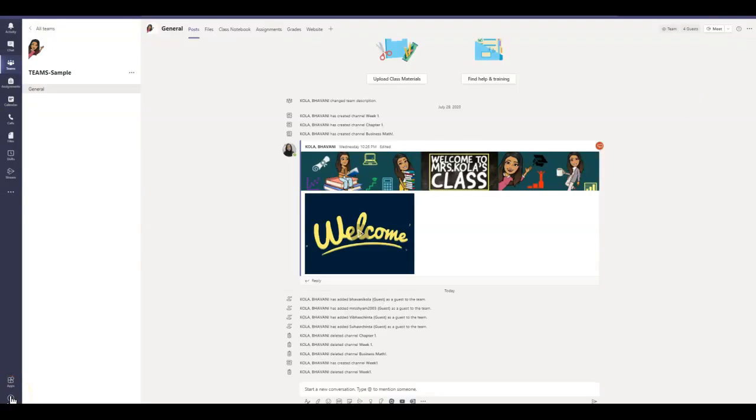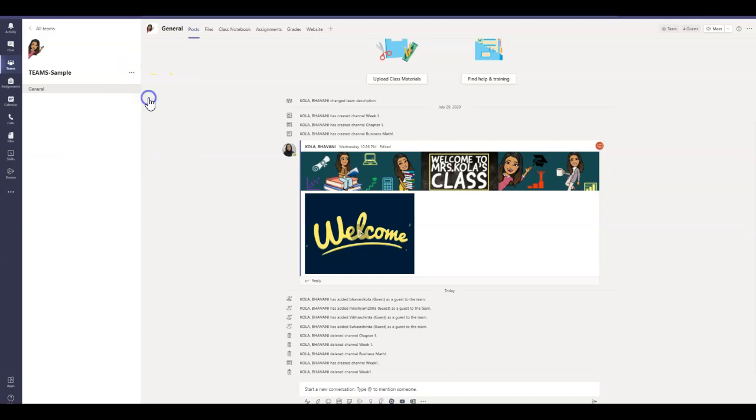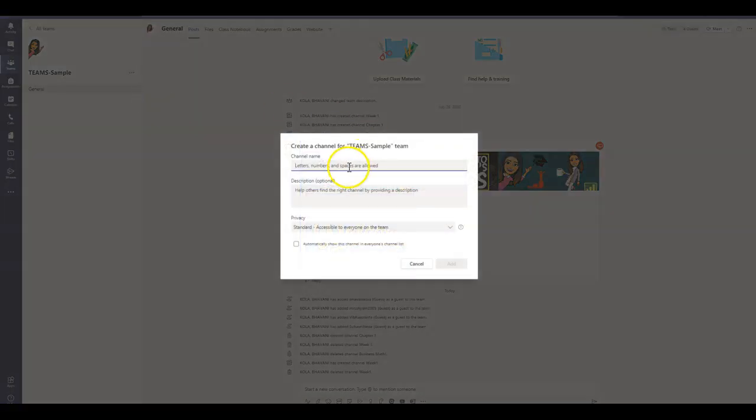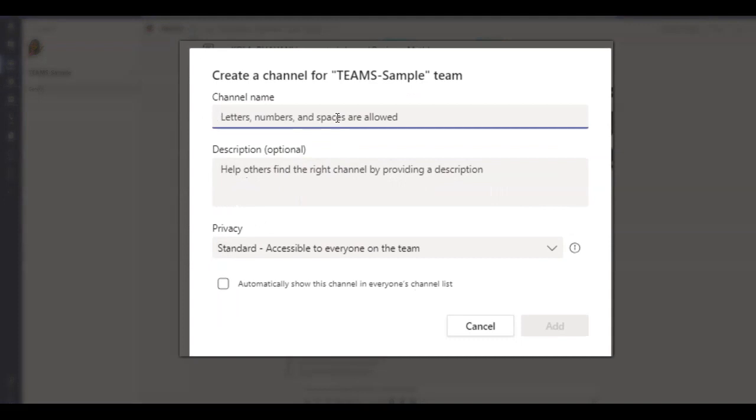So here I am in my Teams class. What we're going to do today is we're going to go ahead and create a channel that is accessible to everyone. I'm going to simply click on these ellipses and I'm going to say add channel. The best practice is to usually create channels based on your topics, your chapters, or your weeks.